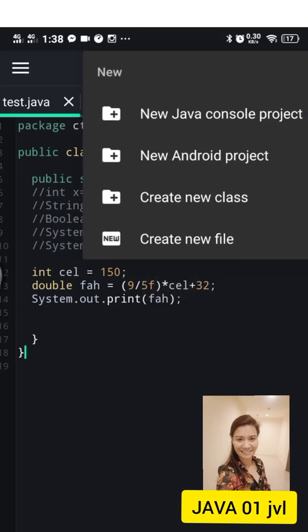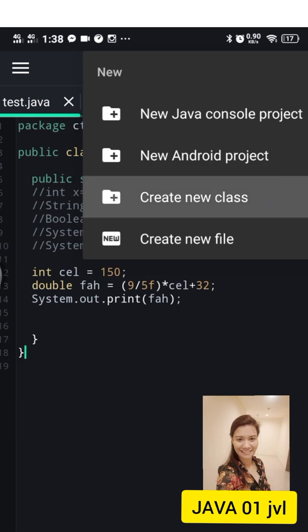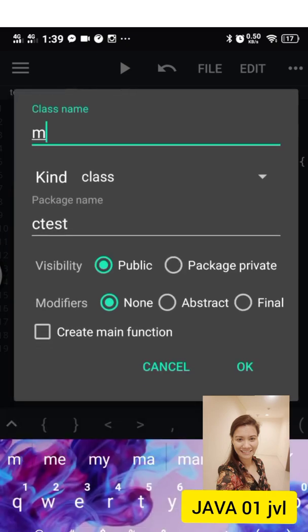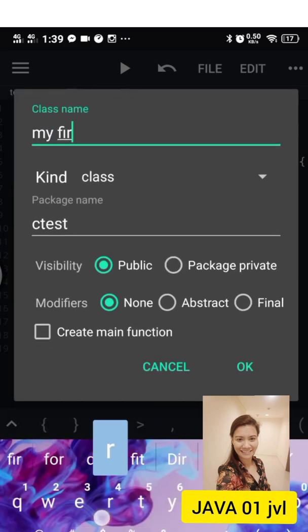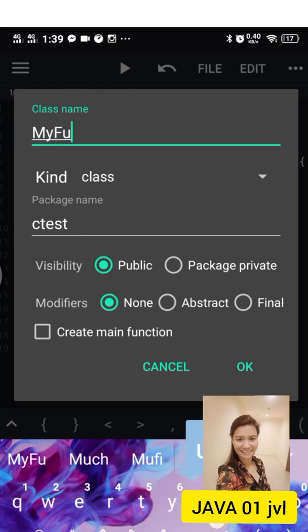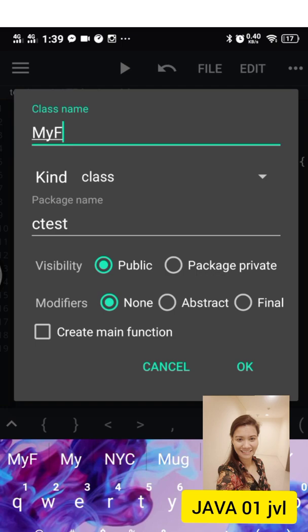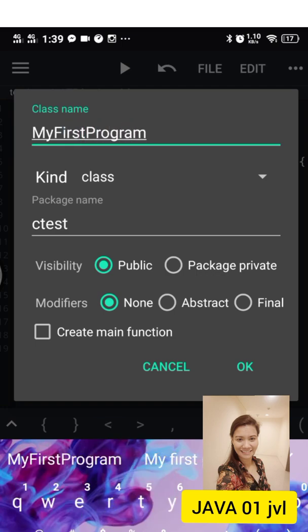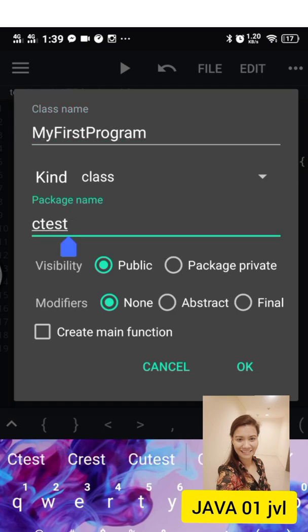This is the window environment of Java in IDE. To start, you have to click on the file, then click on create. On the class name you have to input the name of the class. In this example, you're going to type in MyFirstProgram.